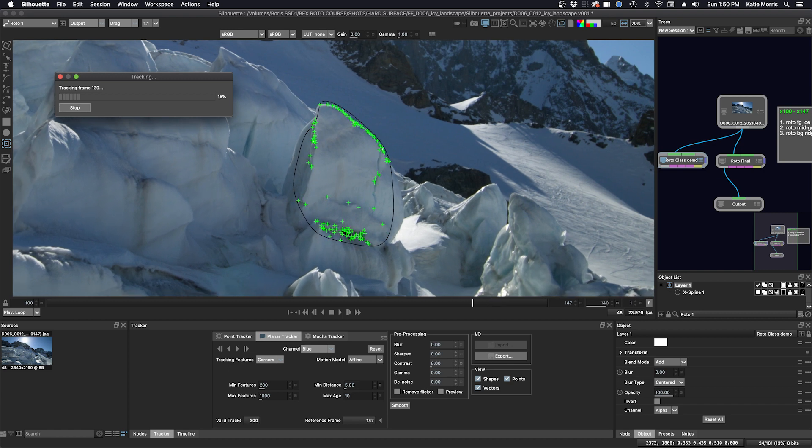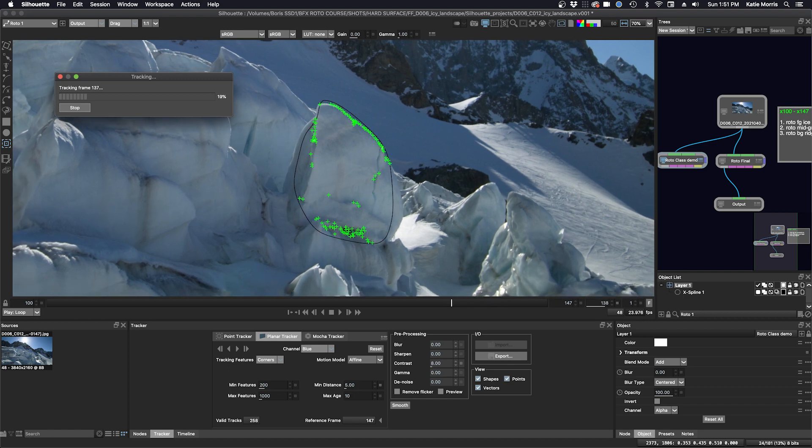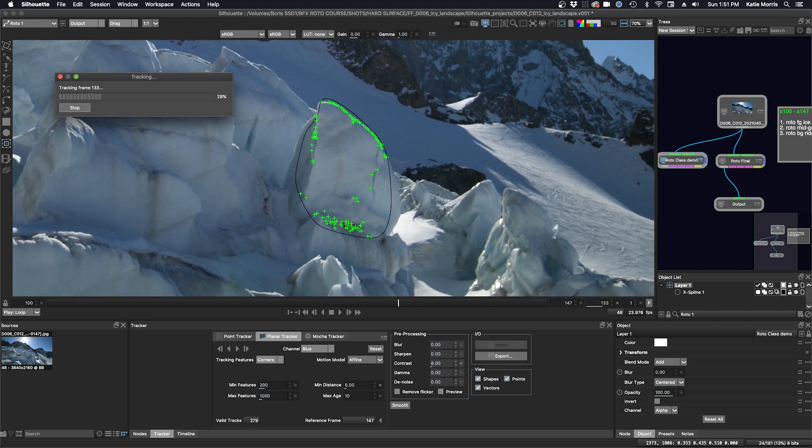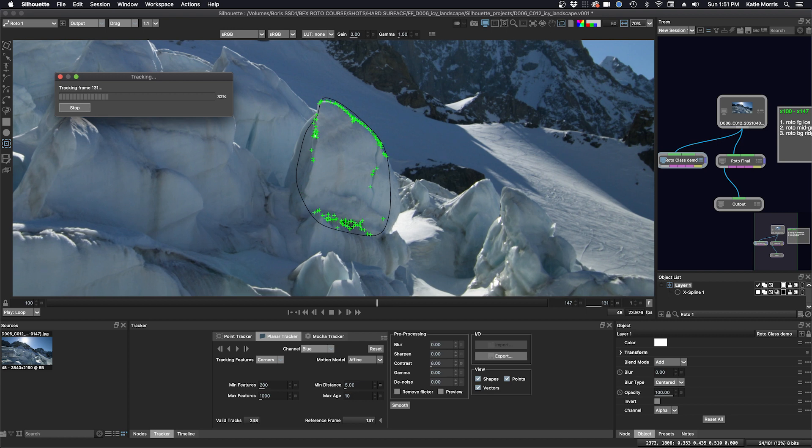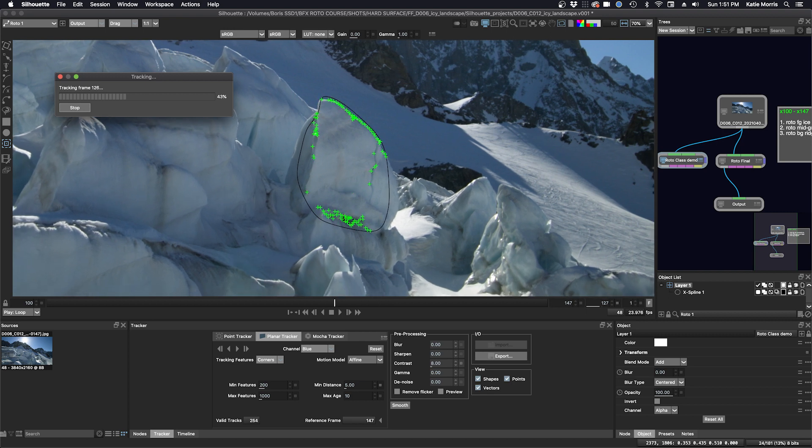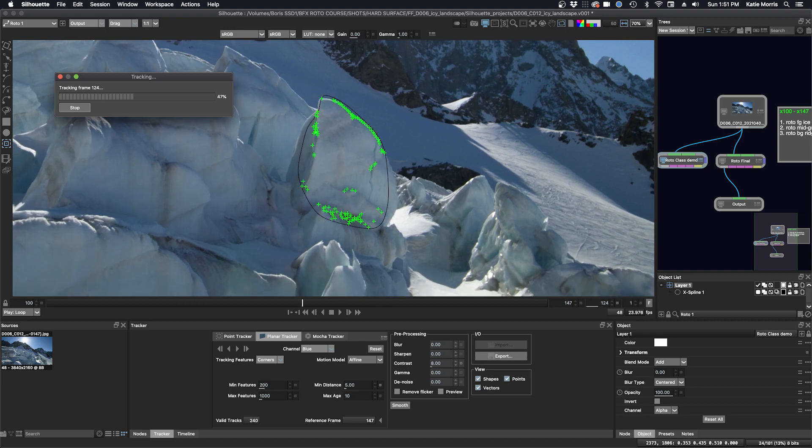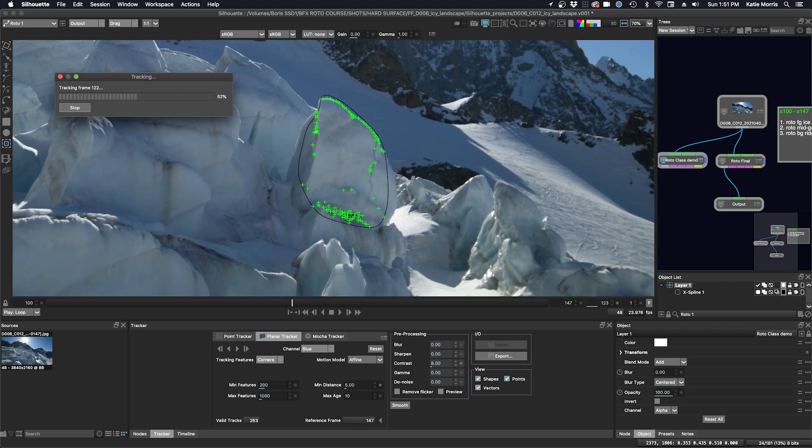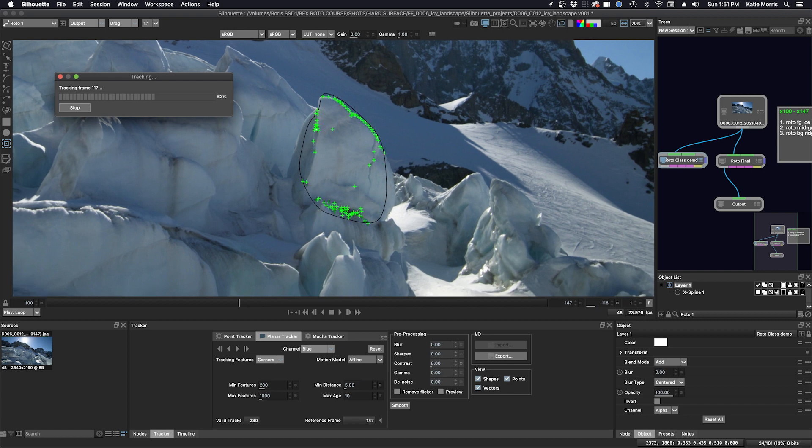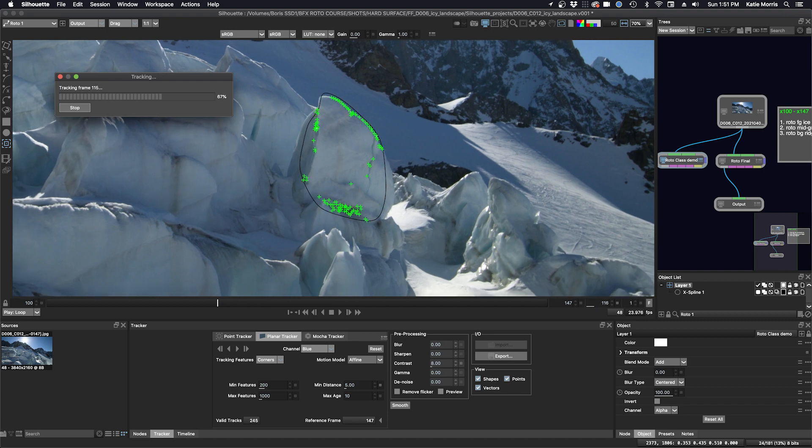I like the Silhouette Planar Tracker for organic shapes that have some rigid definition that also change in scale. I feel like all these internal tracks are acting like sub-planar trackers to give a fairly precise tracking result.